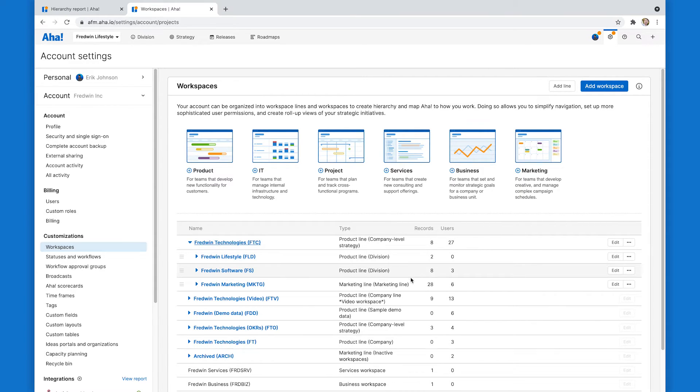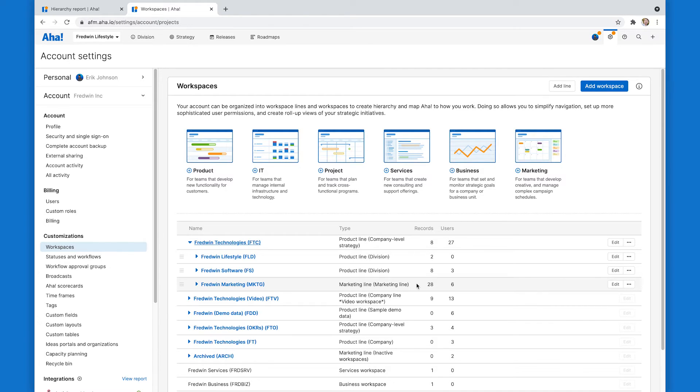And they don't. Lifestyle and software are called divisions. Marketing is called a marketing line for some reason, which is why it's missing from that hierarchy report. It needs consistent nomenclature of the workspace line type there.